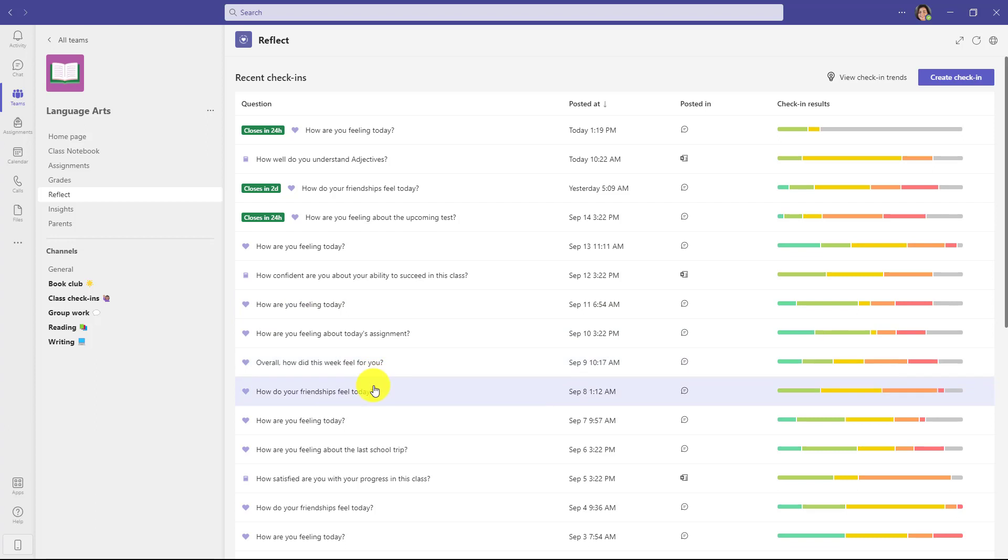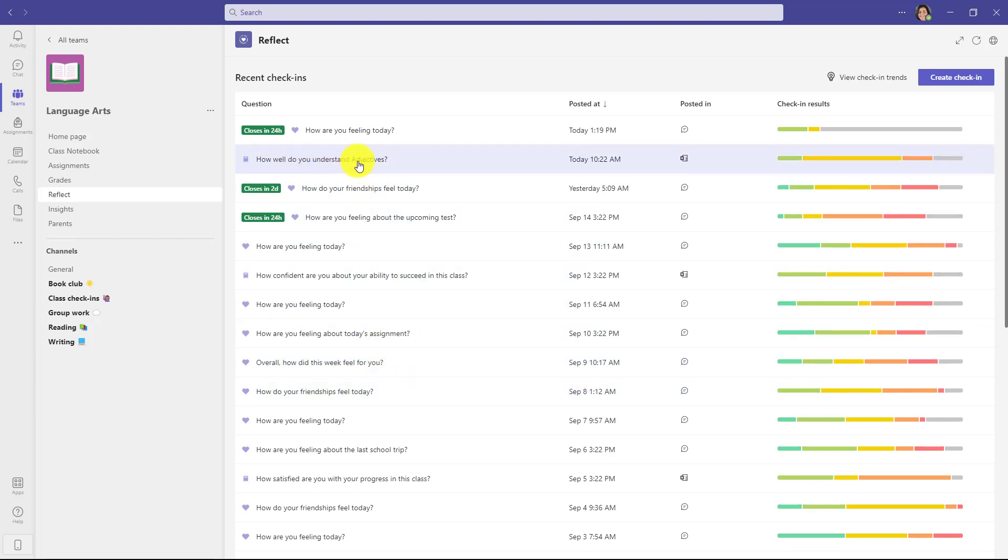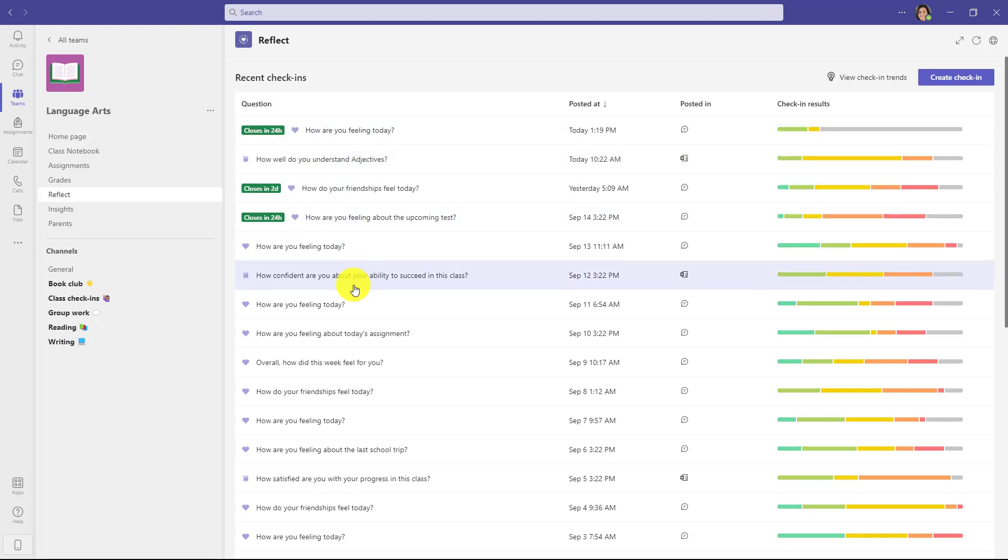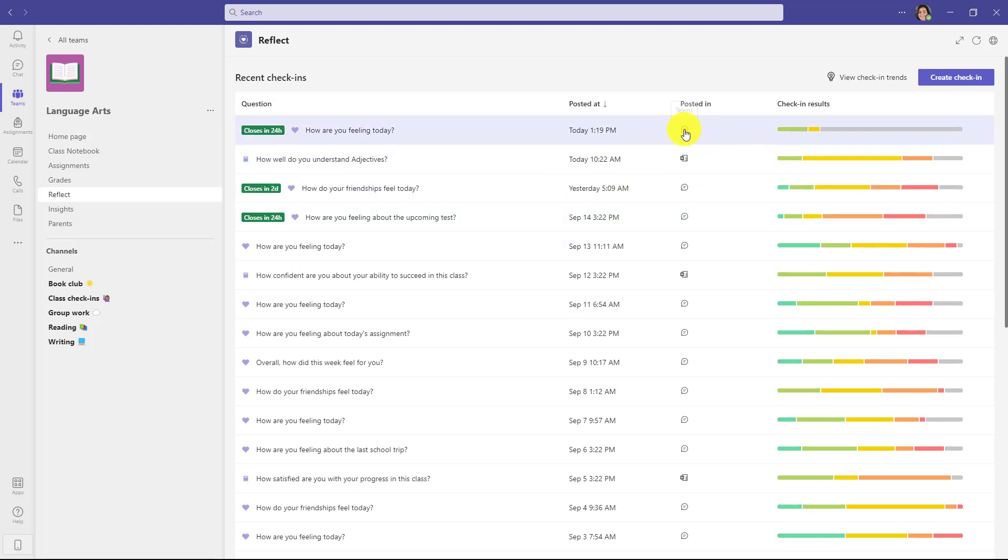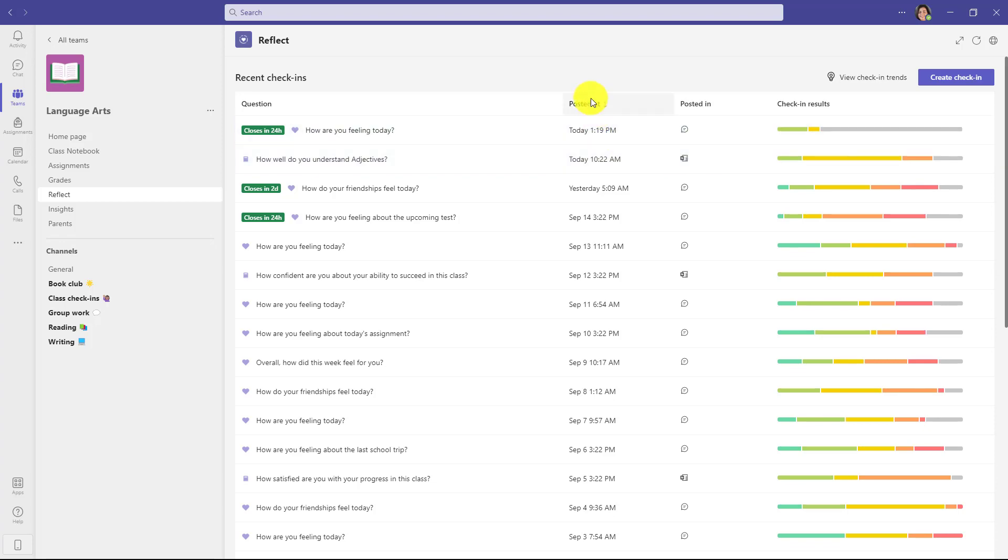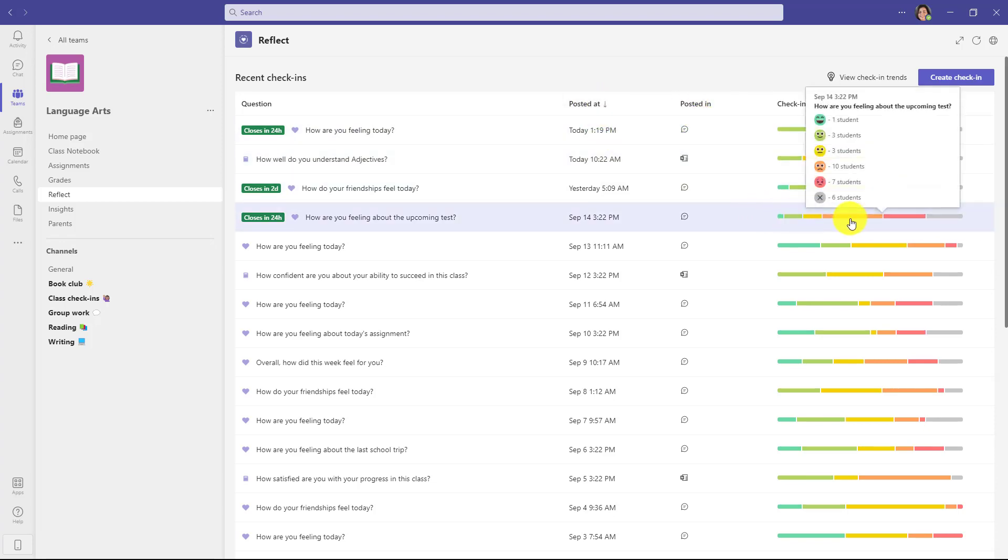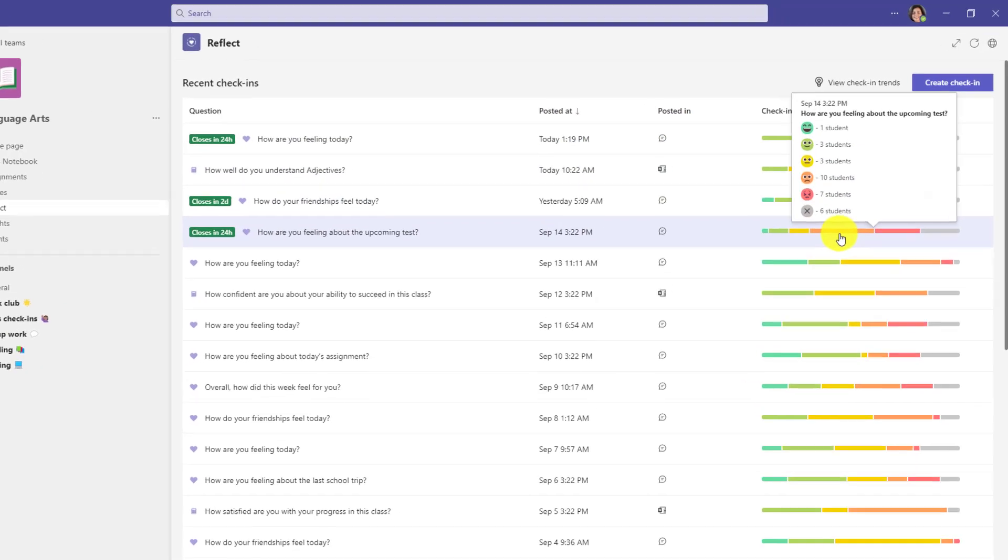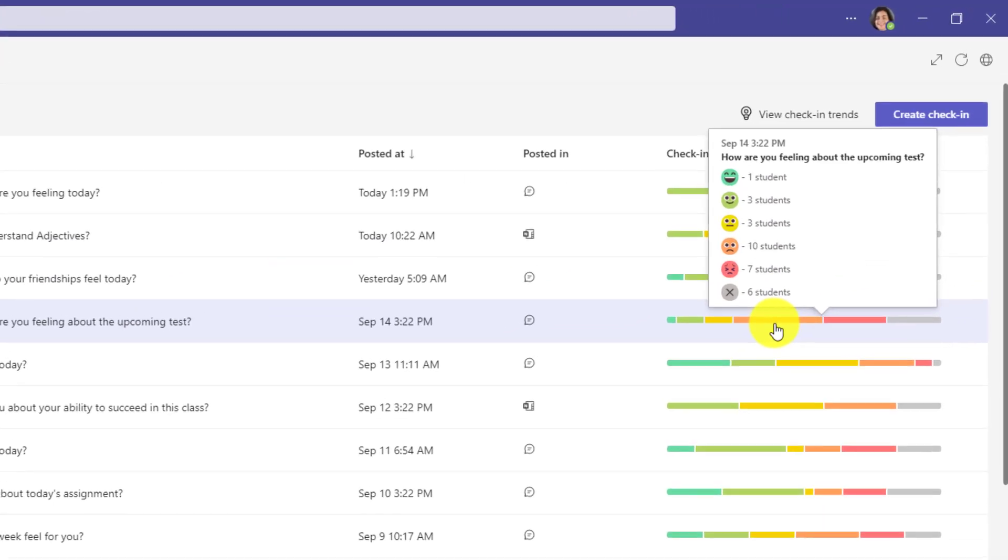You can have your friendships. You can have Reflects about specific assignments, like how well do you understand adjectives. You can see some are closing soon. Some of these check-ins have already closed. You can also see that they're posted in either Teams or OneNote, and I'll show OneNote Class Notebook later. You can sort by the different columns here, and you can quickly glance at the check-in results right here and get a sense of how the different students were feeling.